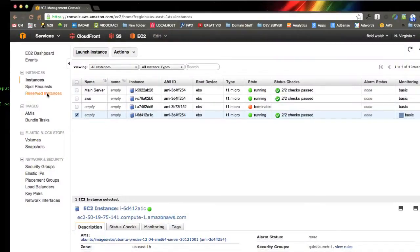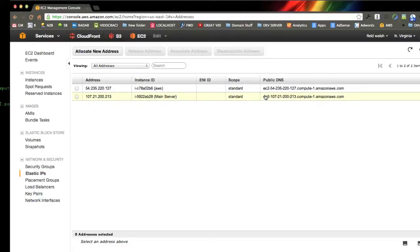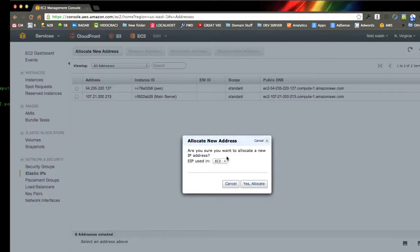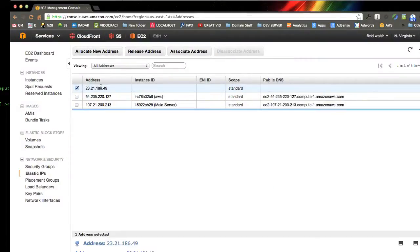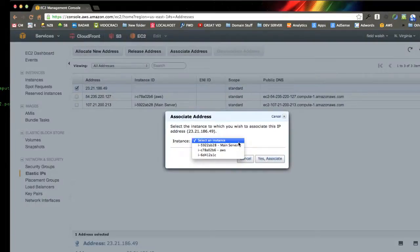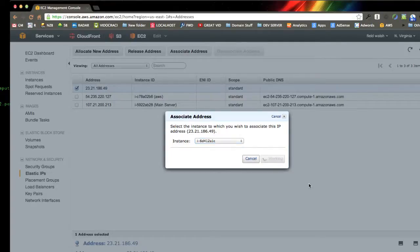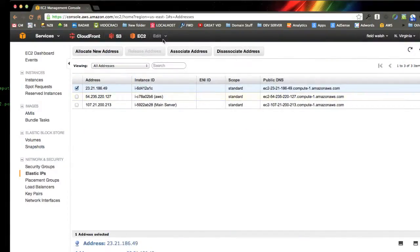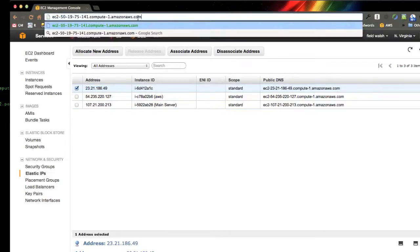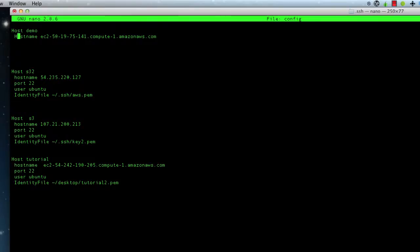Let's make this even one step better — we'll go to Elastic IPs, allocate a new address to use on EC2. Now we can associate the address with this instance right here. You'll probably only have one if you're watching this tutorial. Click associate.